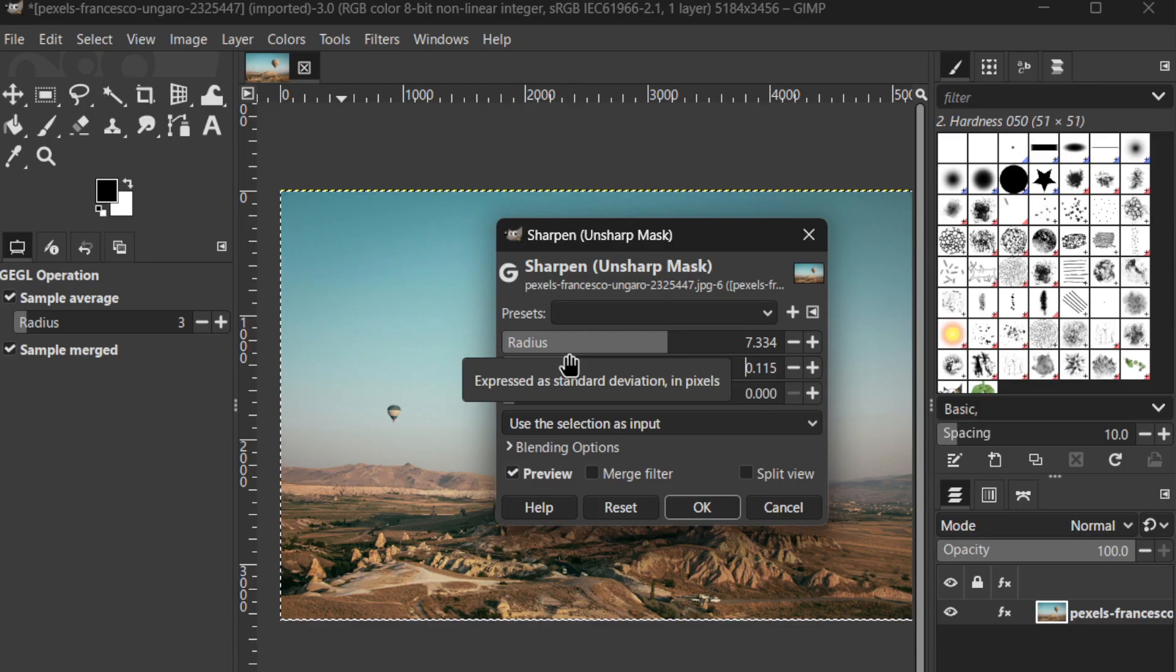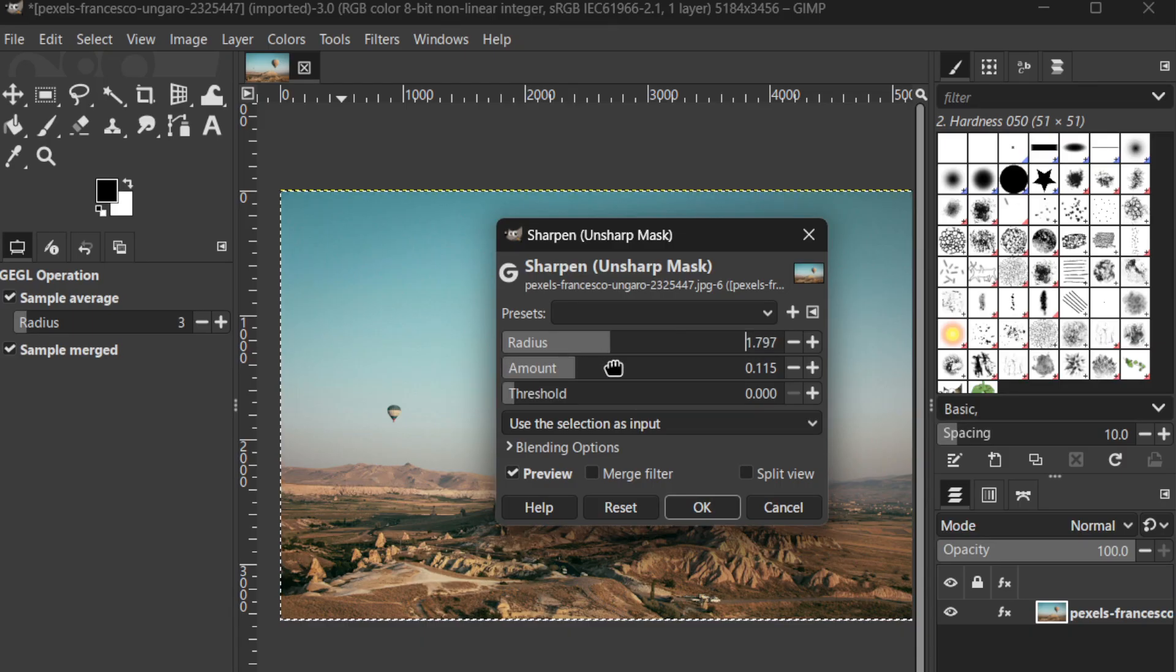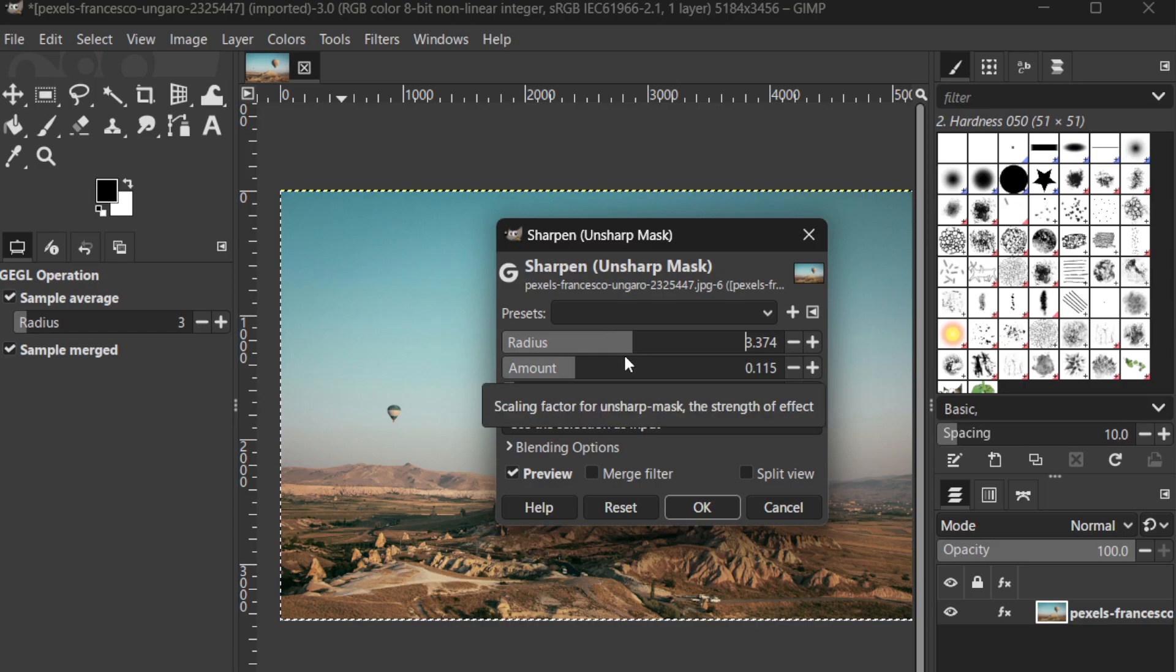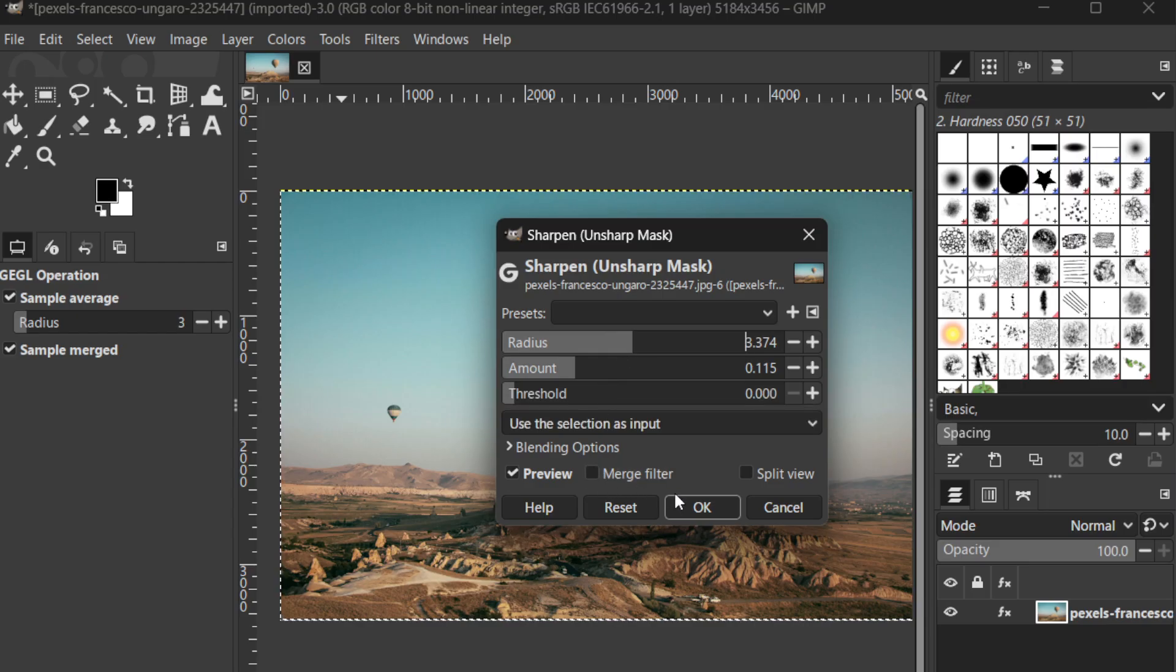As you tweak these settings, you'll be able to preview the changes in real time, helping you find the sweet spot that restores clarity to your image.